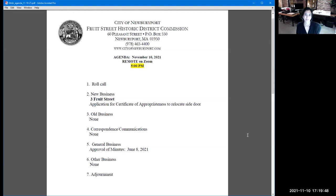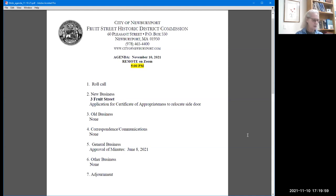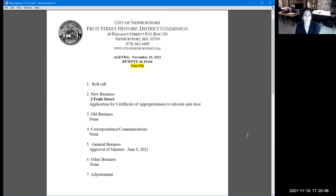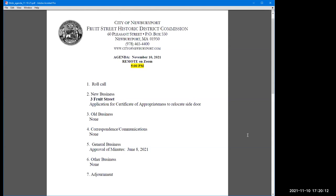Yeah. Thank you. Okay. Well, thanks everybody. I'll take a motion to adjourn. So moved. Okay. Second. Second. Okay. I'll take a roll call. Joe. Yes. Eileen. Yes. Bonnie. Yes. Thank you, Andy. We're done. Have a good night. Thanks Andy. Okay. Thank you. Bye. Bye bye.